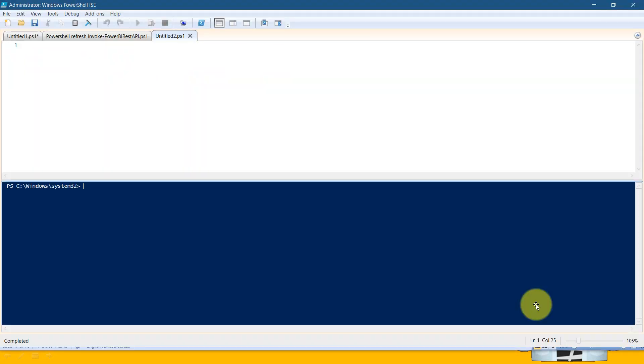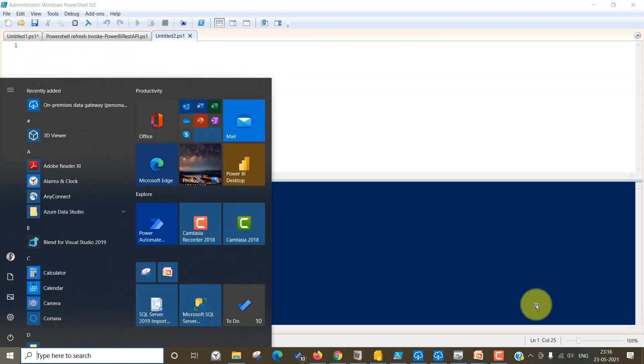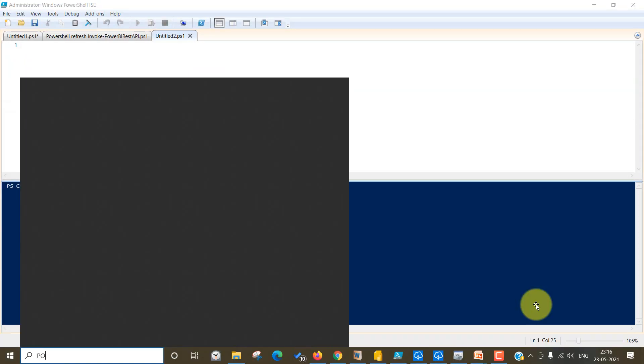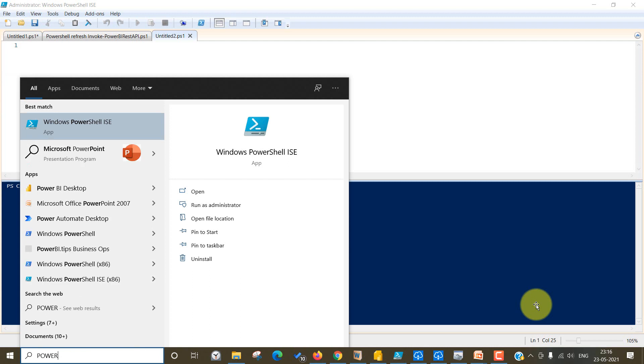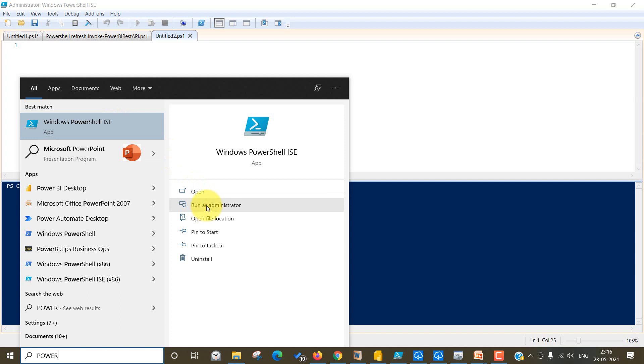The first thing you need to do is start and click on PowerShell. You need to run this PowerShell ISE and it has to be run in administrator mode.